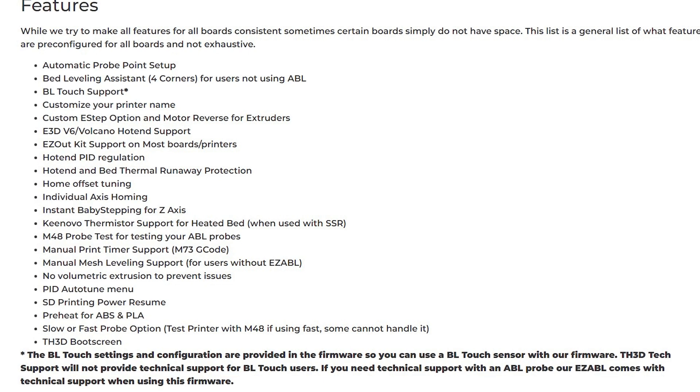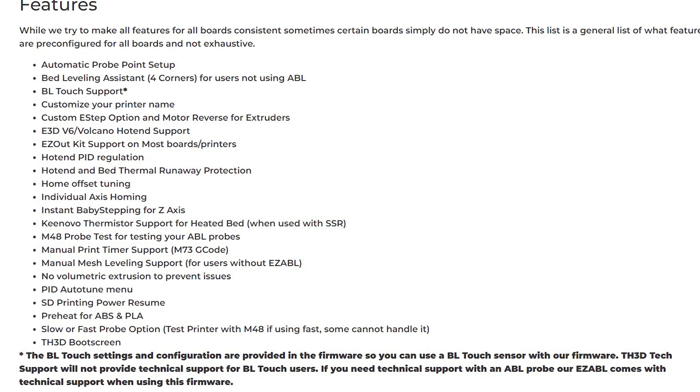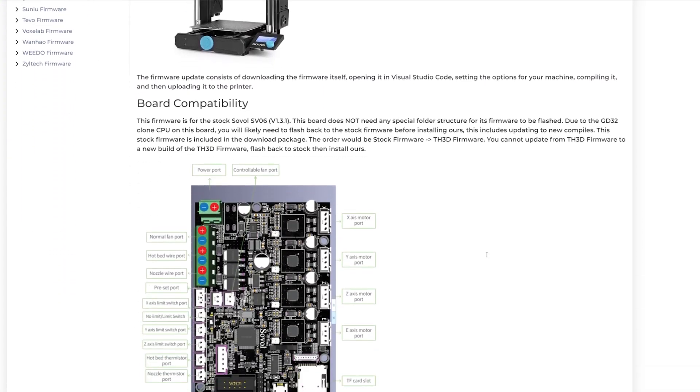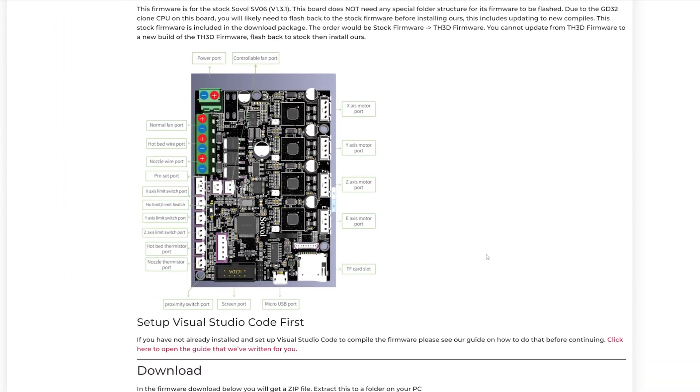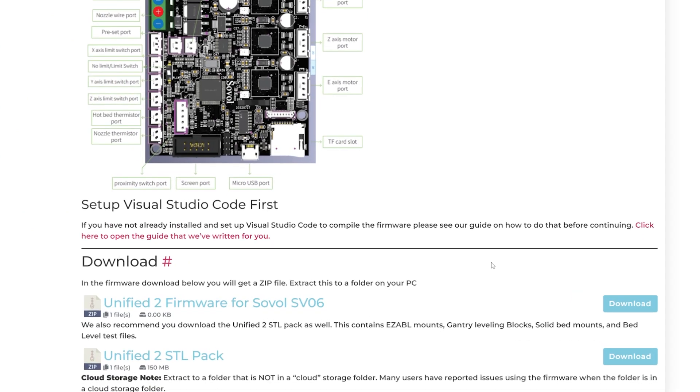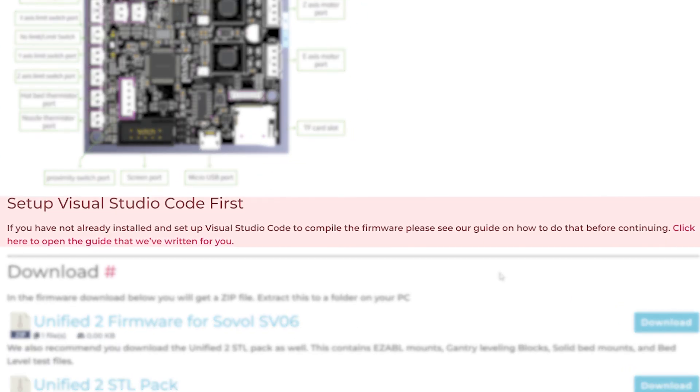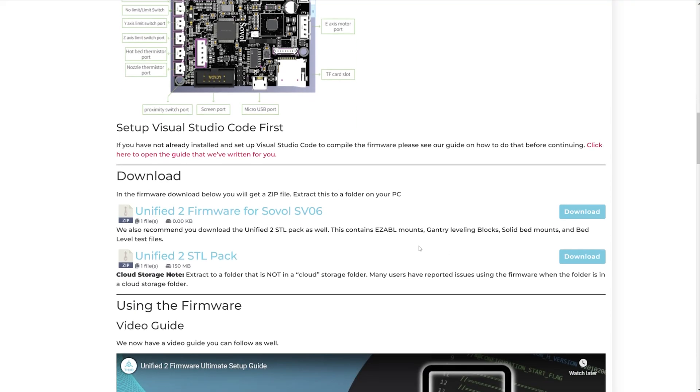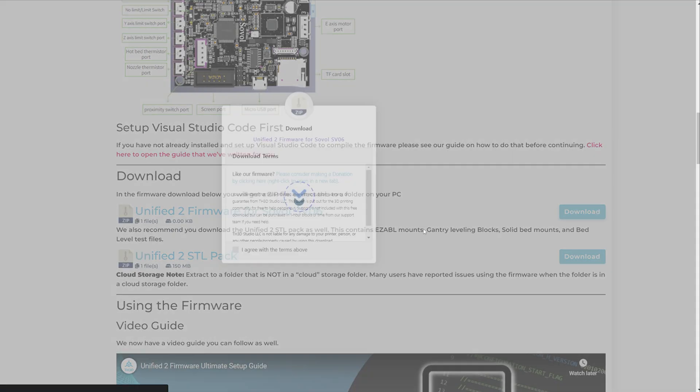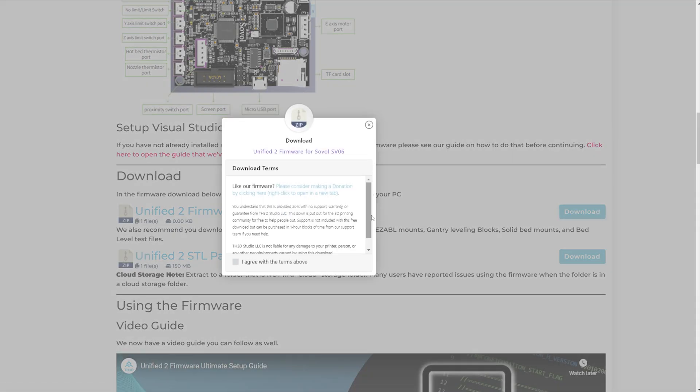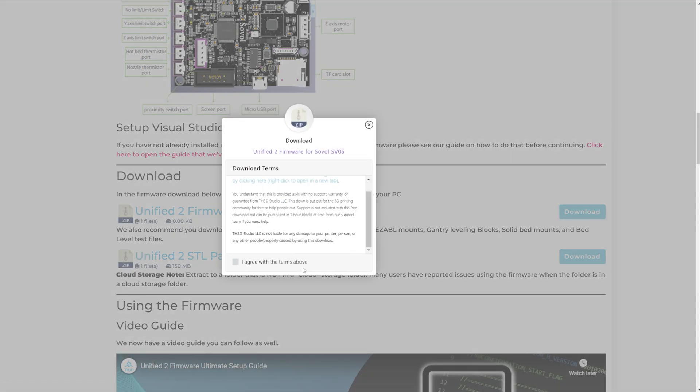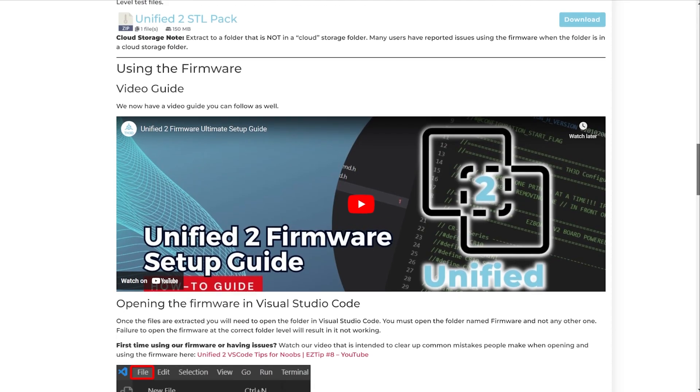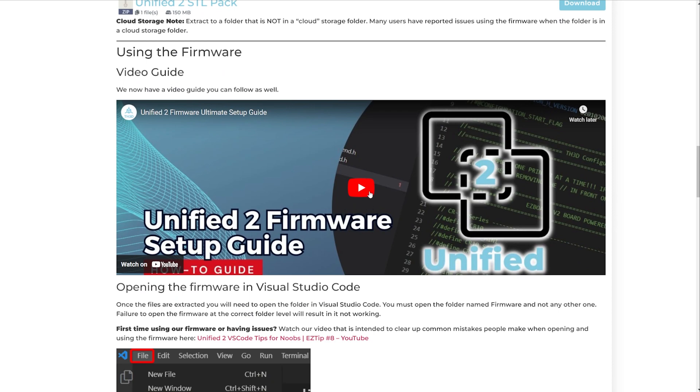So the first thing I did was head over to the TH3D website and navigate to the SV06 firmware page. If you're going to follow along, the first thing you're going to want to do is follow their steps on how to set up Visual Studio Code. After that was set up, I downloaded the firmware. If you want a more in-depth guide on how to upgrade your printer's firmware, they've made a very nice guide that's easy to follow on here as well.